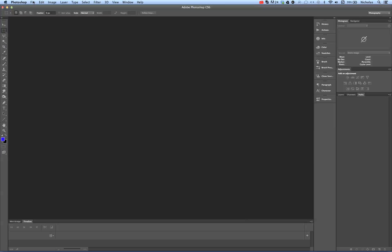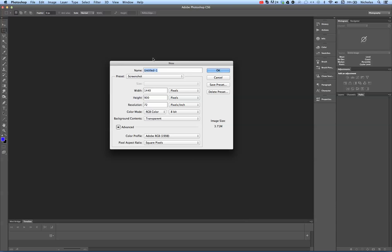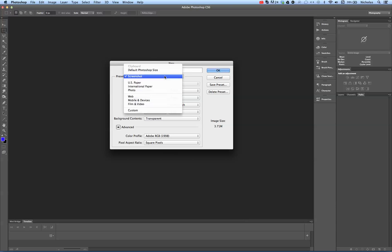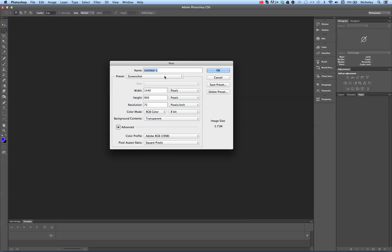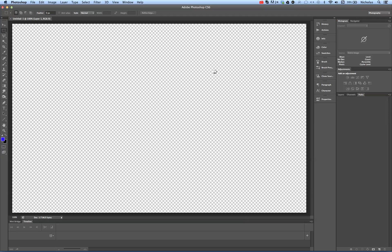In Photoshop, create a new file. I've created a preset here called Screenshot, but really quickly, if you want to pause, you can see the width, height, resolution, color mode, and everything under Advanced. So if you want to pause really quickly, that's how we're going to set this file up. We're going to open this up.